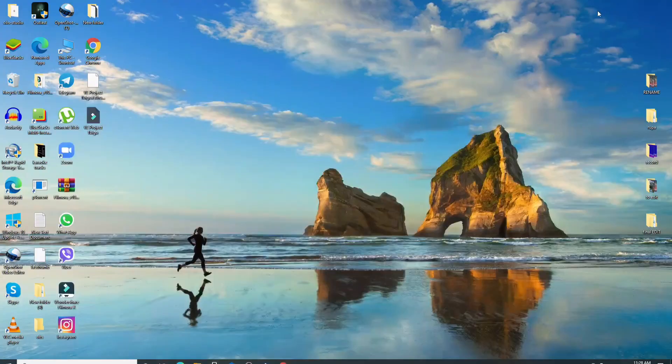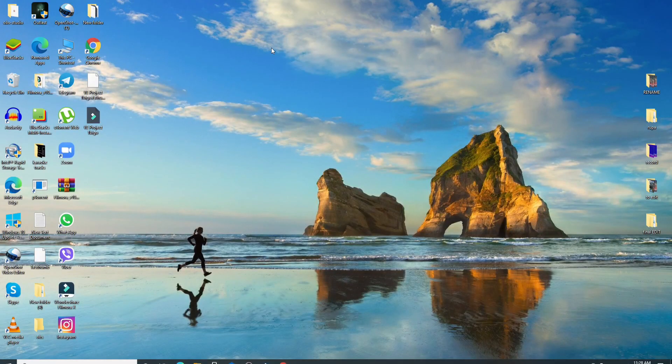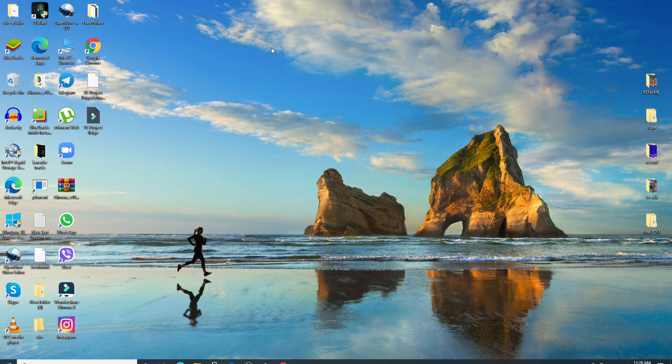You'll be signed into your DocuSign account in no time. Thank you so much for watching the video till the end.